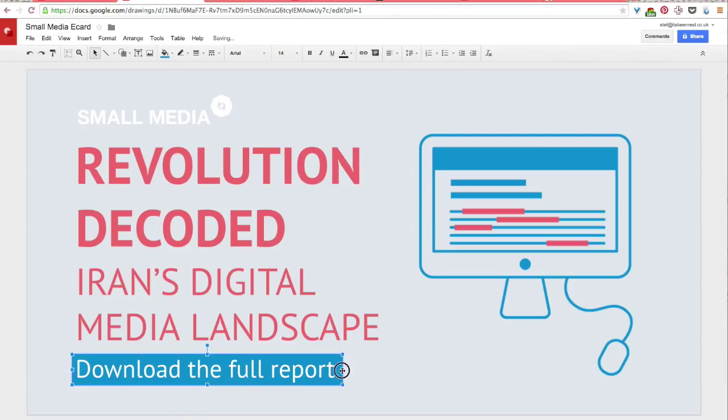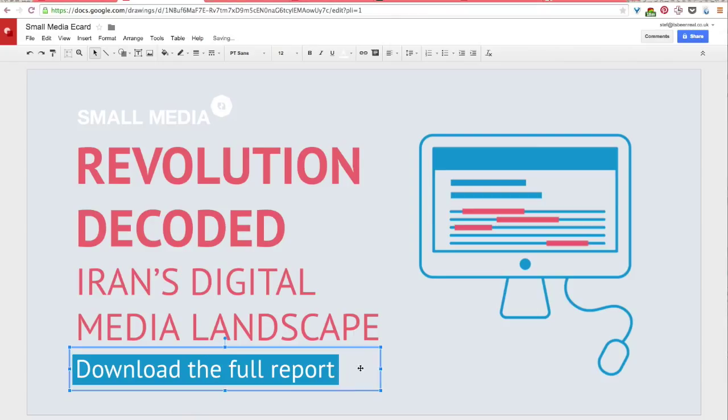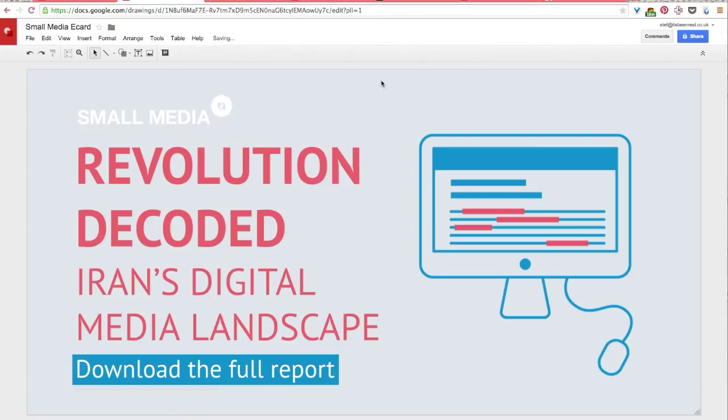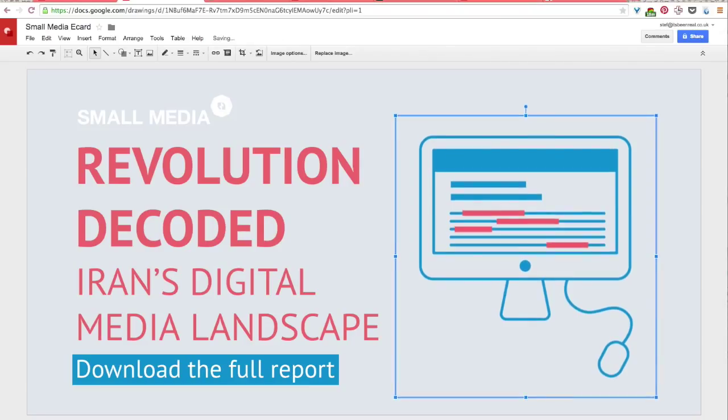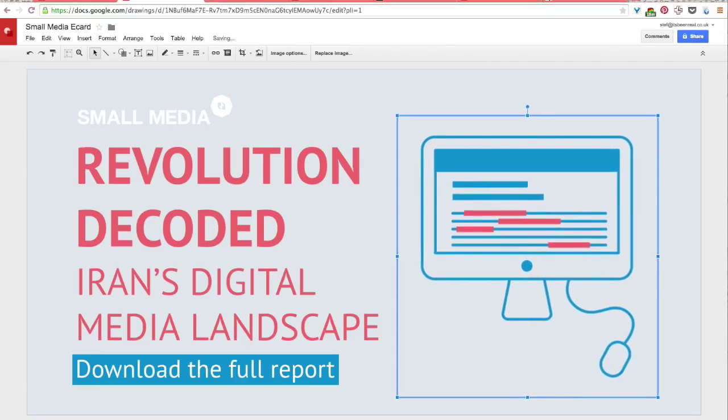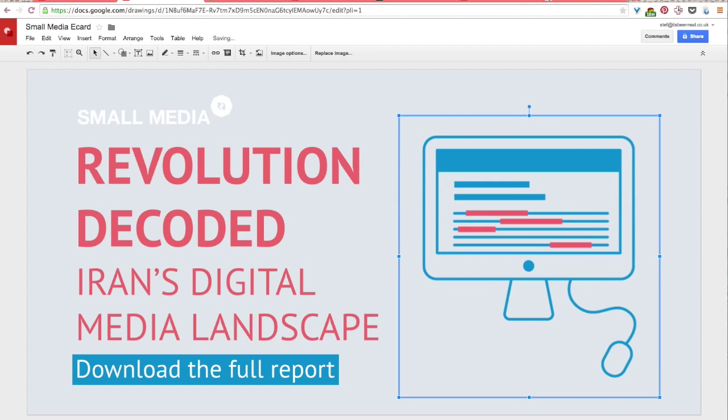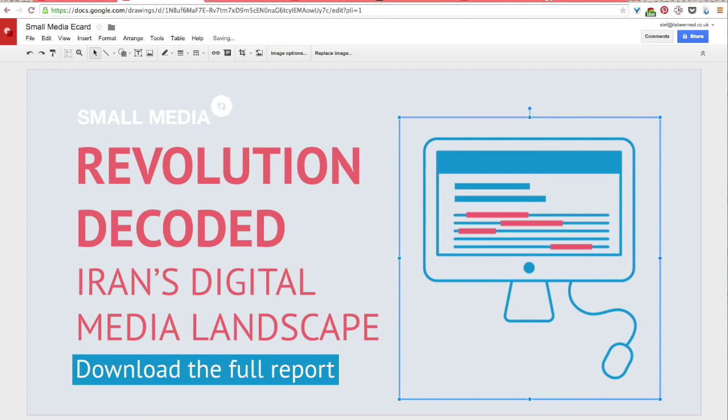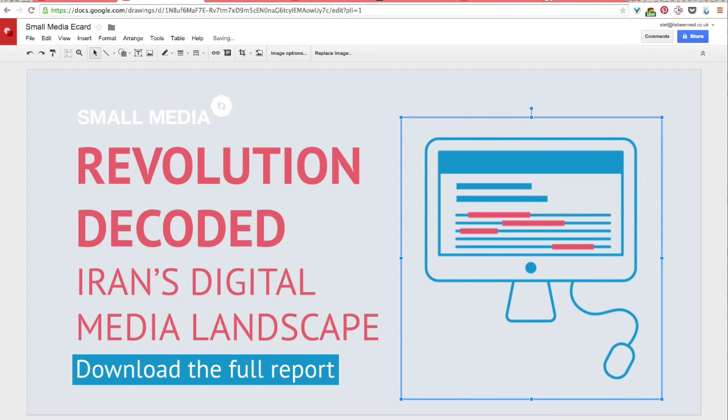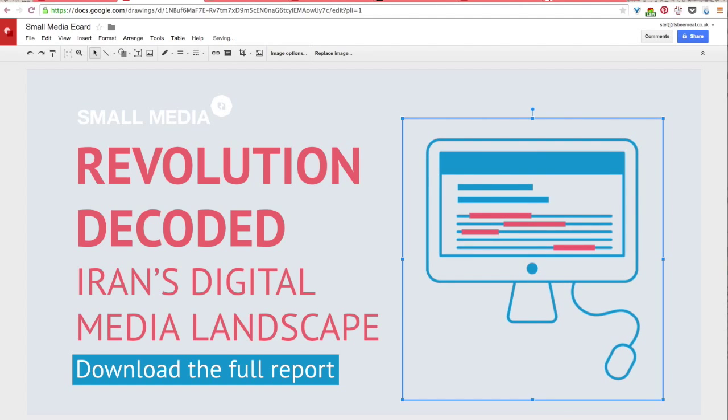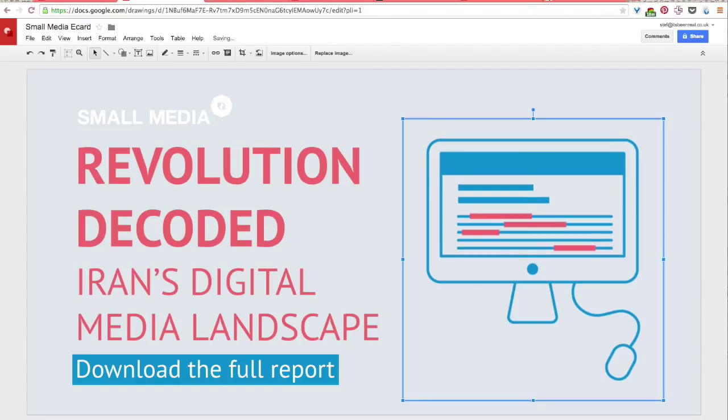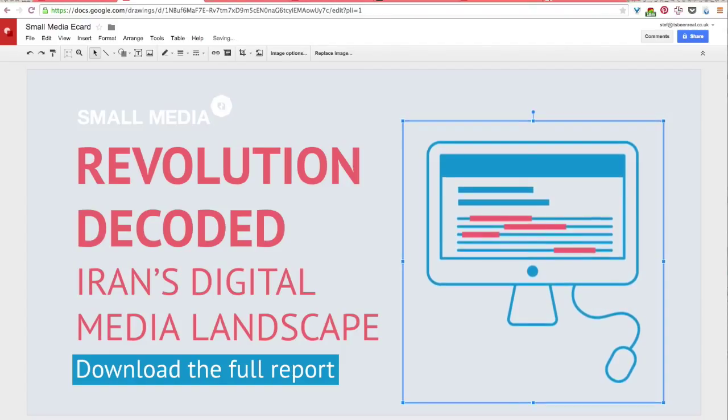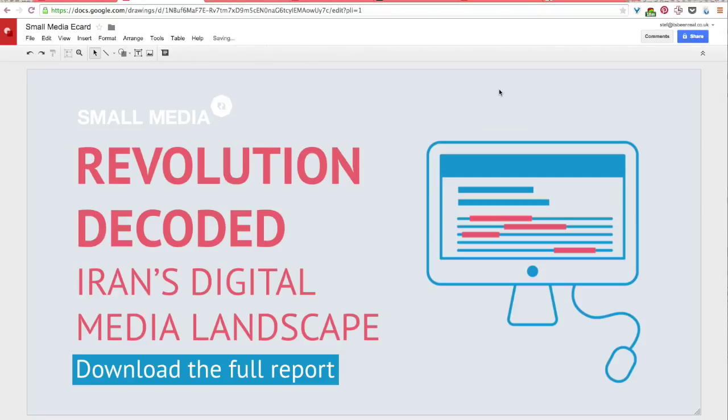So I'm just going to tidy this up here and nudge everything down just a little bit to make sure that it's all centered how I like it. Okay. And I think that's good to go. So my eCard is all finished now and it's ready to download. And I'll show you how to do that in the next lesson.